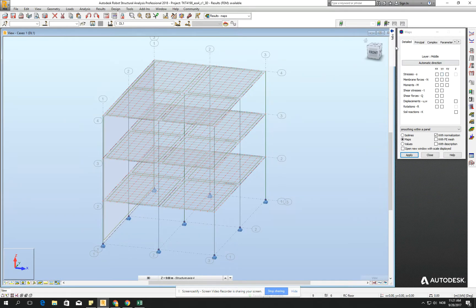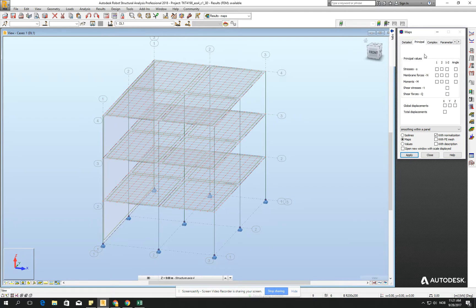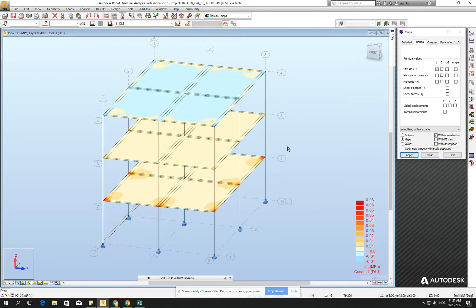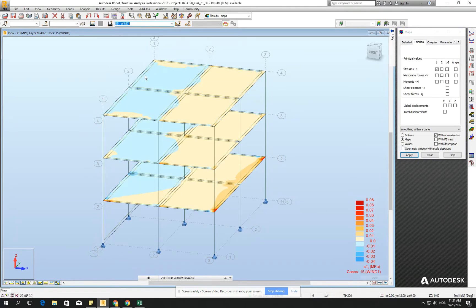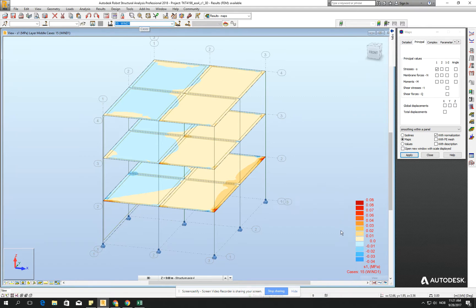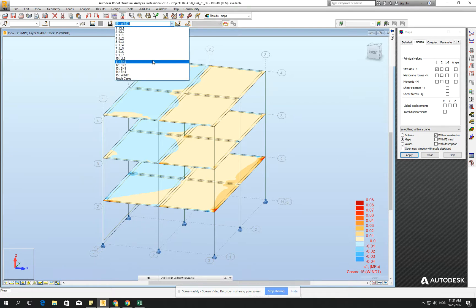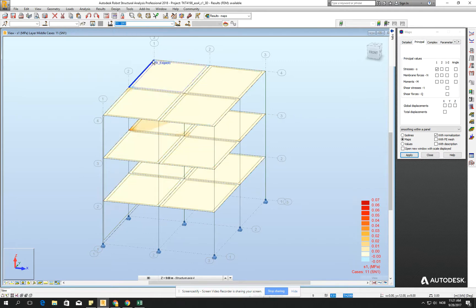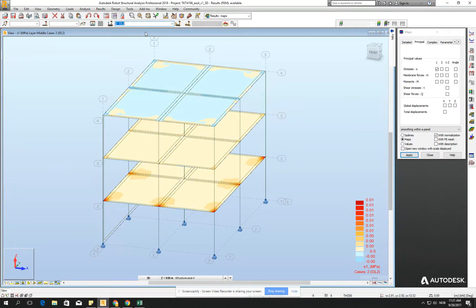And let's check the stresses, maybe the principal one on the first direction. If we go apply, the stresses should appear, and I will change just to wind, and we see that we have 0.08 MPa, it's a little bit small number,